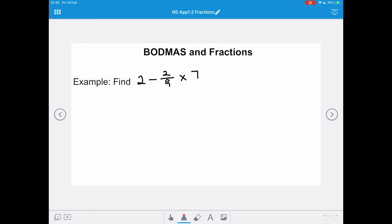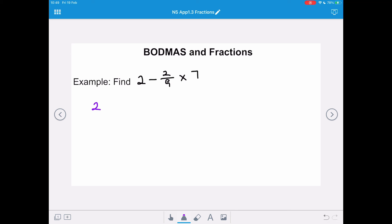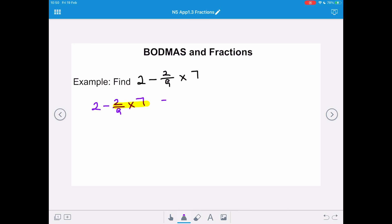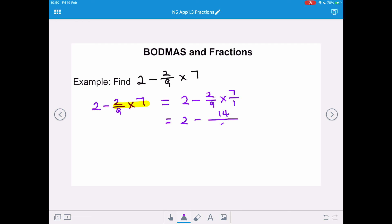BODMAS and fractions: we need to remember to multiply before we do any subtracting. So if we've got 2 minus 2 ninths multiplied by 7, we need to do the multiplication part first — so we're doing the 2 ninths times 7 before we take it away from 2. Remember, we can't change the order. So we've got 2, and we're going to take away 2 over 9 multiplied by 7 over 1. Then we do that multiplication, so we've still got 2 take away 14 over 9.